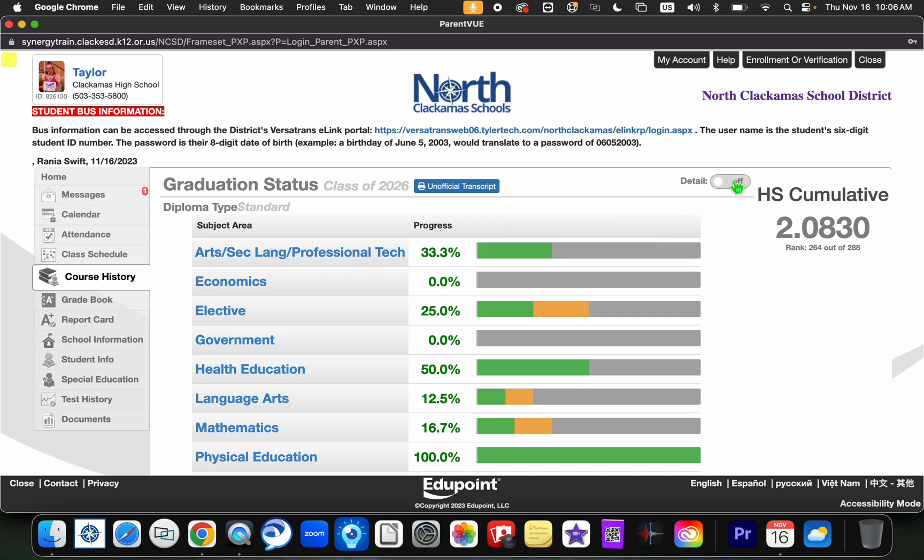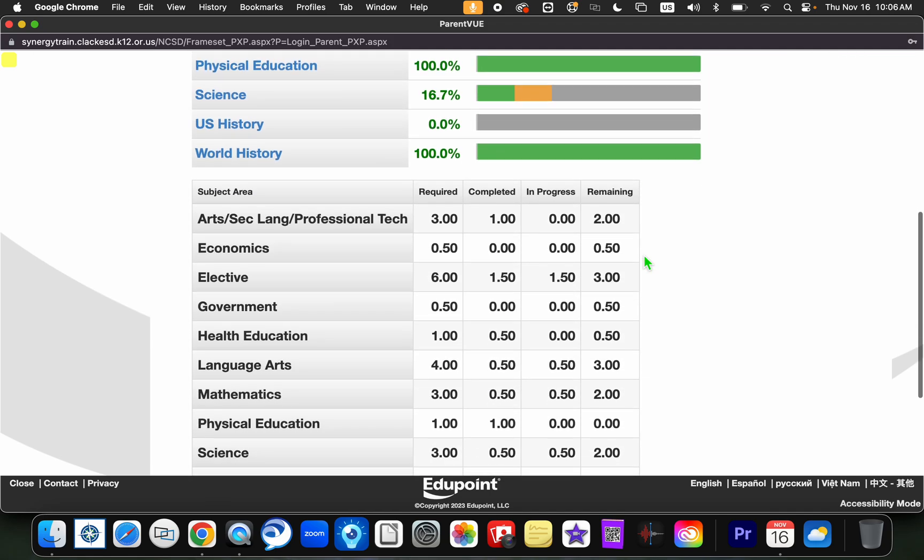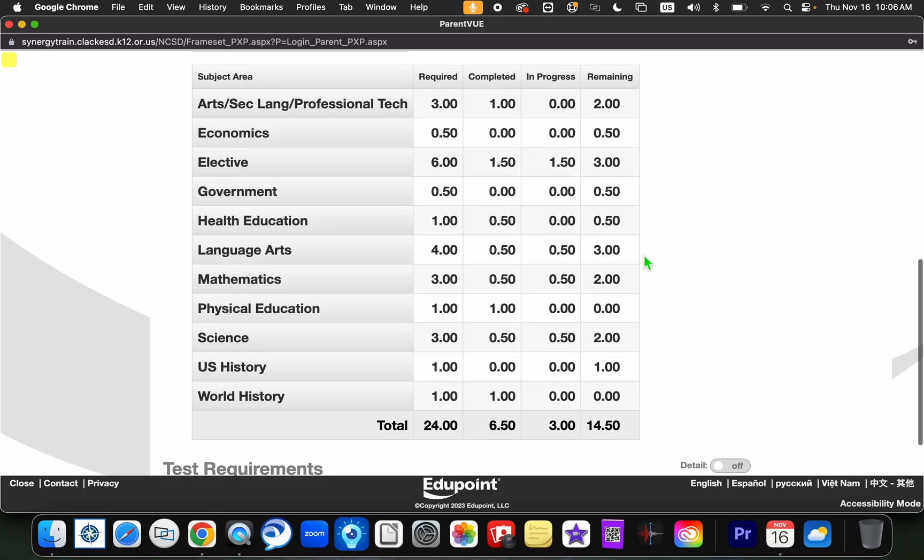So another place that you can get that information is if you toggle that button on to green, you'll notice that it says that here as well. So again, what is required to graduate, what has your student completed thus far, what is currently in progress, and then what do they still have to complete to be able to graduate.